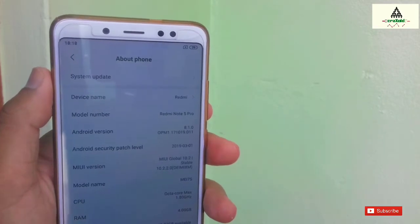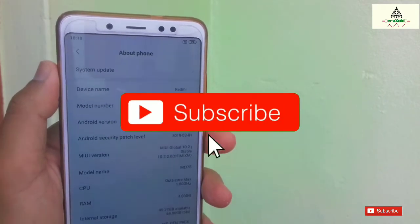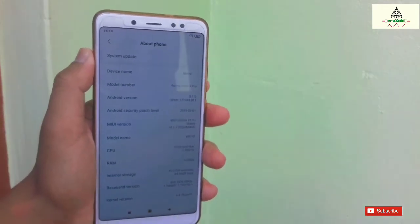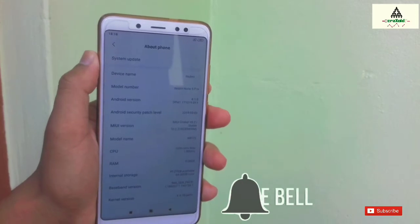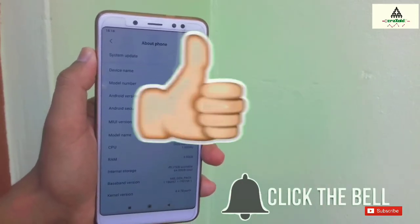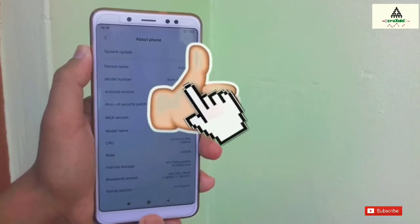If you haven't subscribed to our CrackStroy YouTube channel, make sure you subscribe and hit that notification bell. If you like this video, don't forget to like it as well.